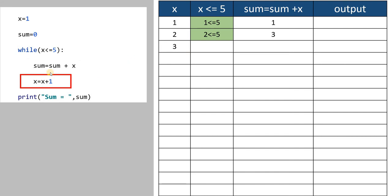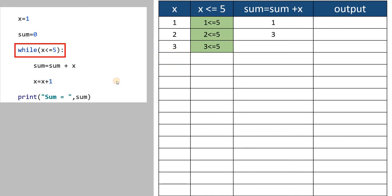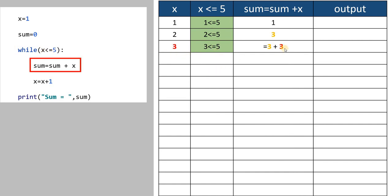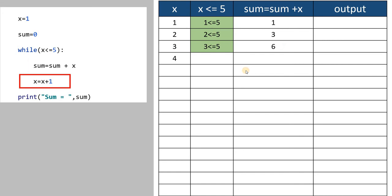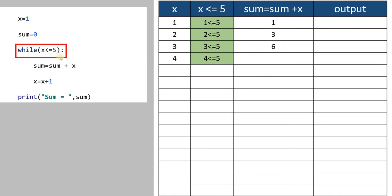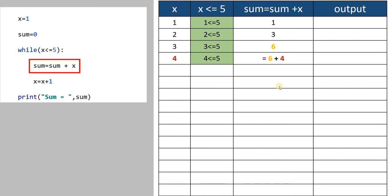Then x increases by 1, value of x becomes 3. It checks again: 3 less than or equal to 5 — yes, it is true. It adds the previous sum value — sum was 3 — plus x which is 3, giving 6. Then x becomes 4. 4 is less than or equal to 5 — yes. Sum equal to sum plus x: value of sum is 6, value of x is 4, so 6 plus 4 gives you 10.